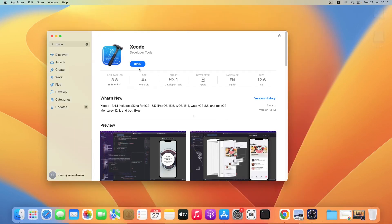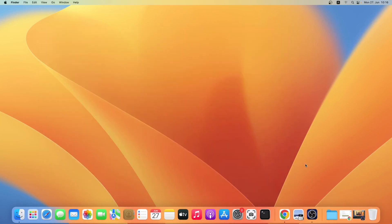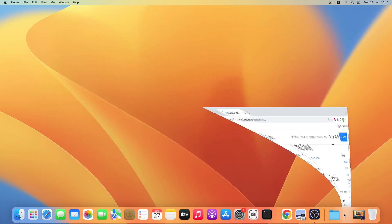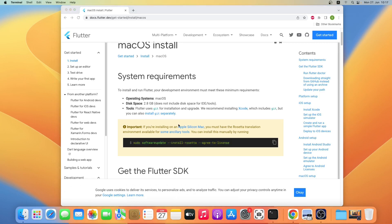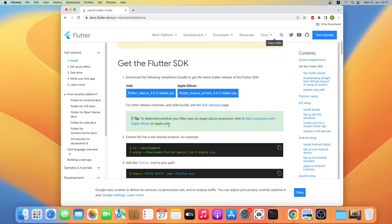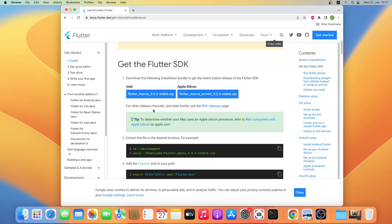As you can see, Xcode has been installed successfully. Let me go back to the browser. If you are installing Flutter on Apple Silicon Mac, just copy this command line and paste it in the terminal. Since I am using an Intel chip I will not do that. Now we will download the Flutter SDK — depending on your system, either click on the Intel or Apple Silicon blue button.